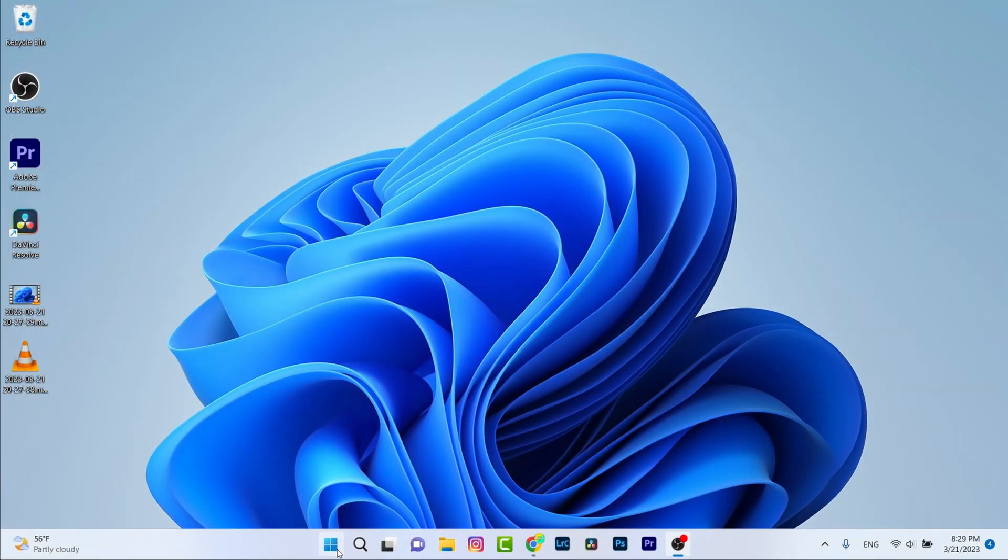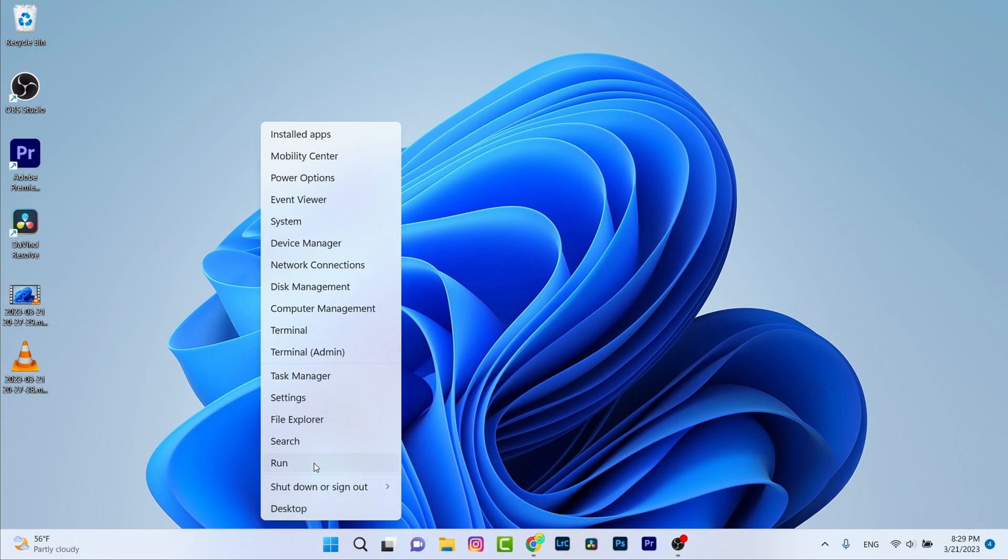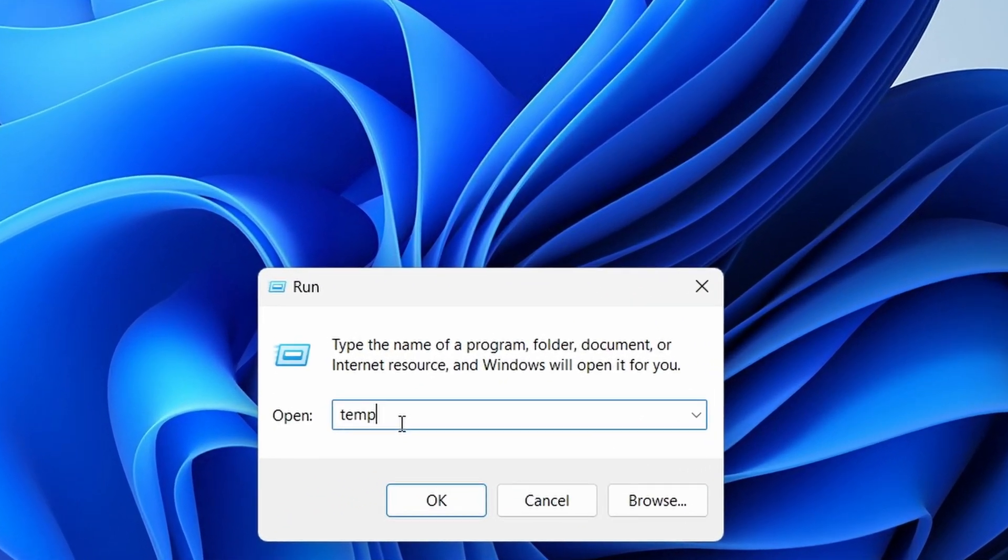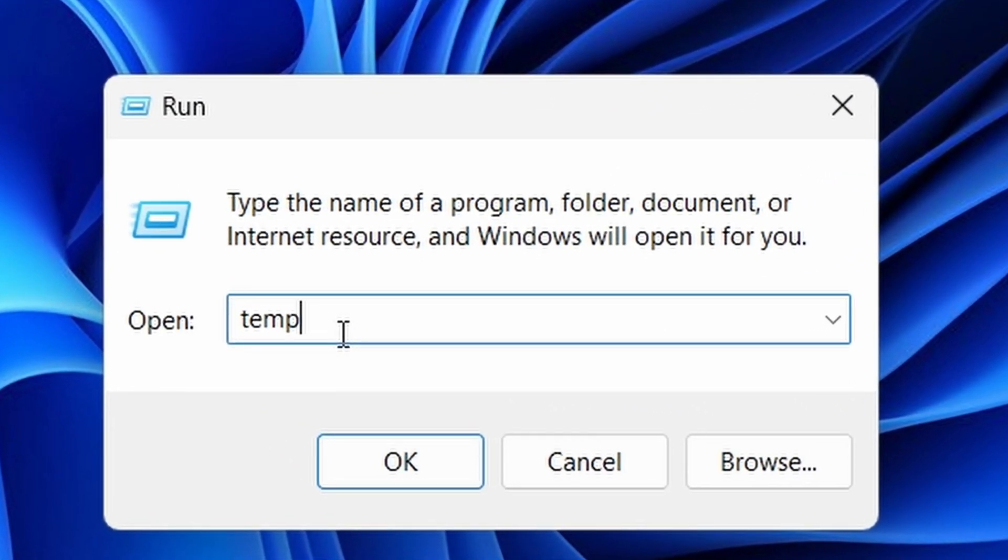Again repeat the same process but we need to add something inside temp. It's percentage after temp and before temp, just like this. Click on OK.